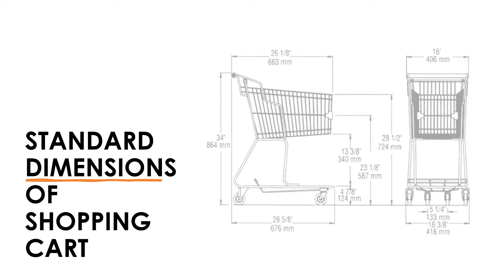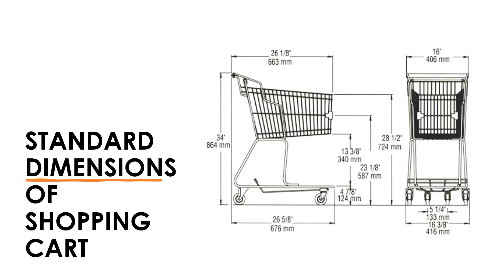The first thing I looked for was the standard dimensions of the shopping cart, which were approximately 864 mm x 676 mm x 416 mm.